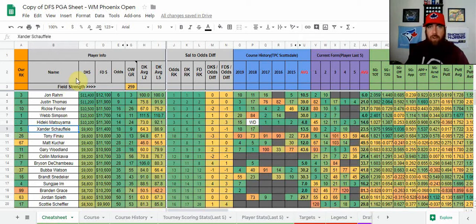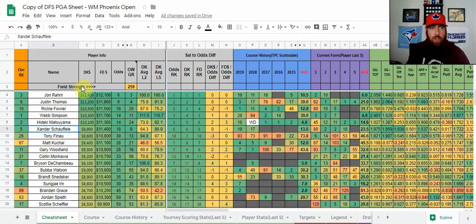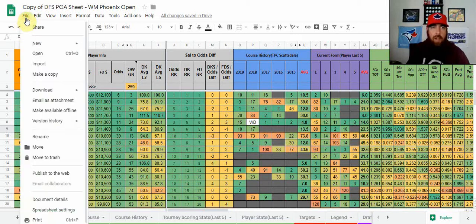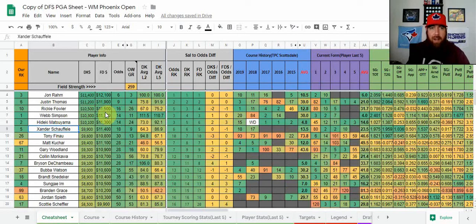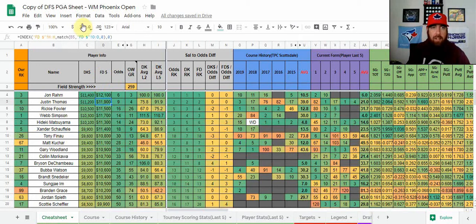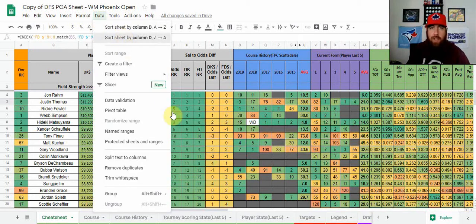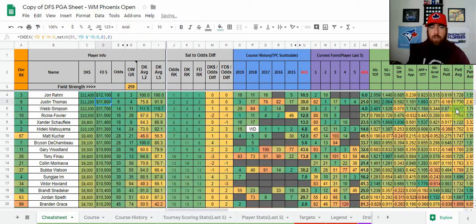First of all, if you want to make your own copy of the cheat sheet — whether to adjust the models or even just sort the columns — it's currently view only, so go up to File, click Make a Copy, name it whatever you'd like, and click OK. It's going to open up an editable version for you. So if you want to sort FanDuel pricing, click somewhere in column D, go up to Data, sort Z to A — which is highest to lowest — and now we're sorted by FanDuel pricing.